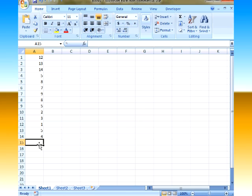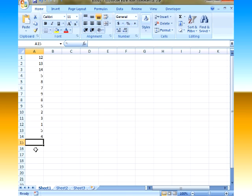Now once I decide I want to use the function to find the median I can either press this button up here, the insert function button, or I can just type it right here. I'm going to actually type it.